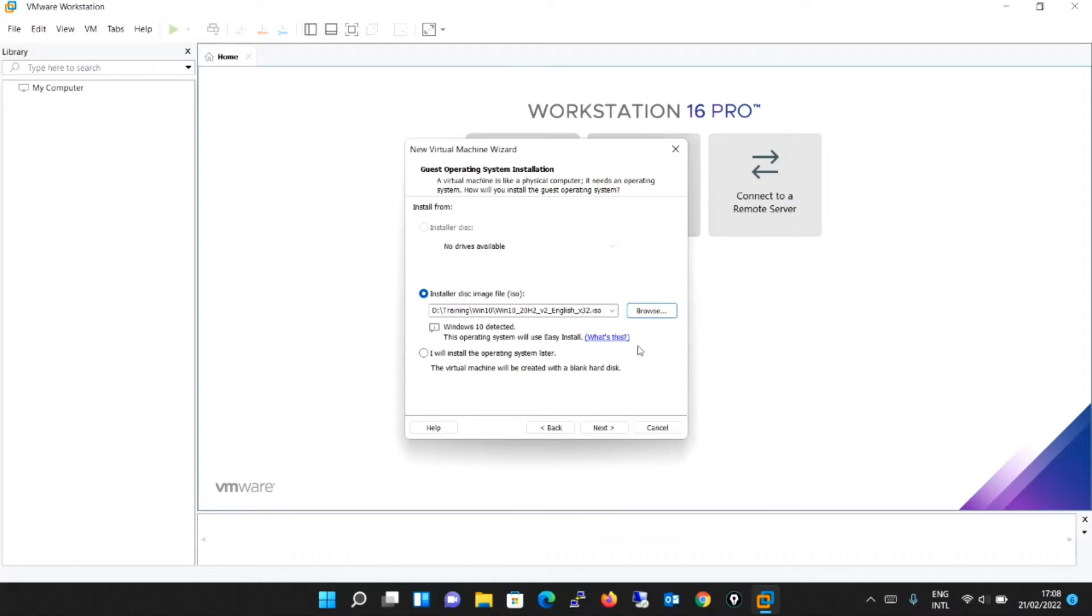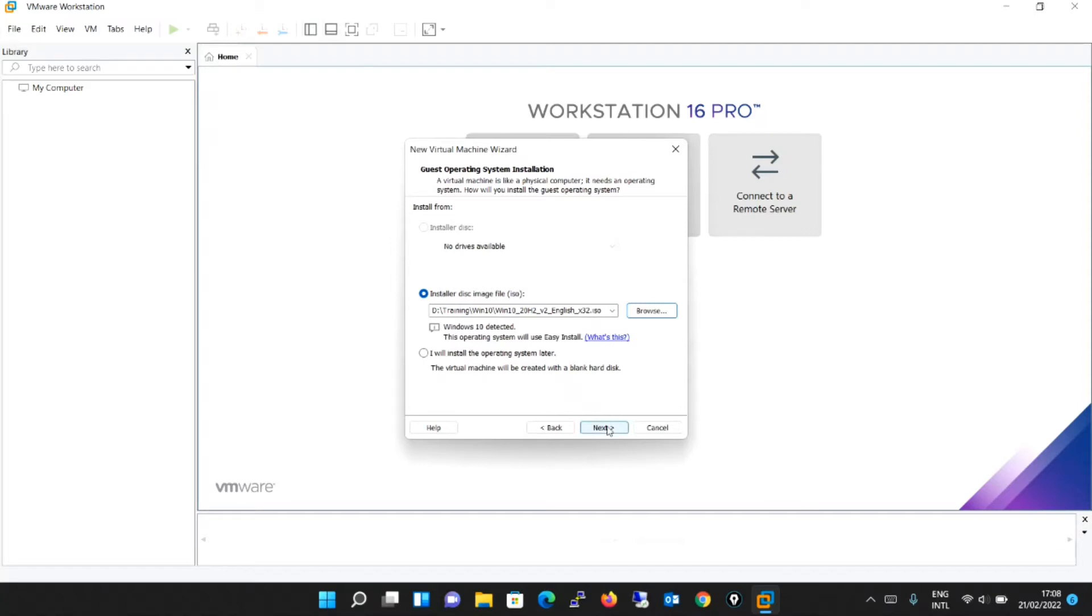Just note that VMware Workstation automatically detects the ISO or the disk and selects the easy install option. So over here, I have browsed. I have chosen that particular .iso file and I will click next.